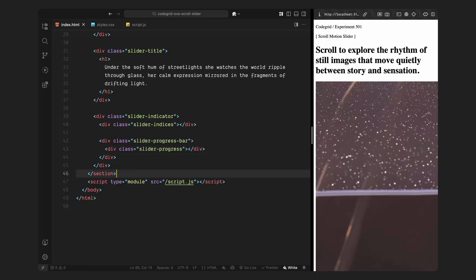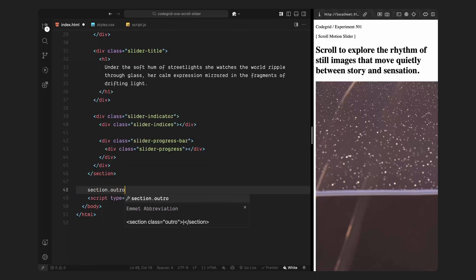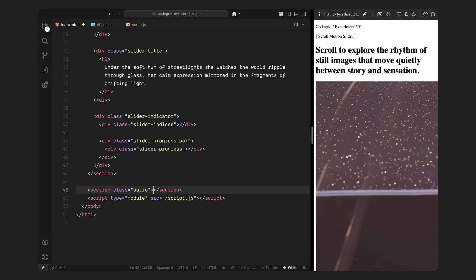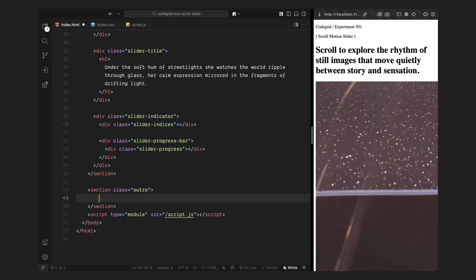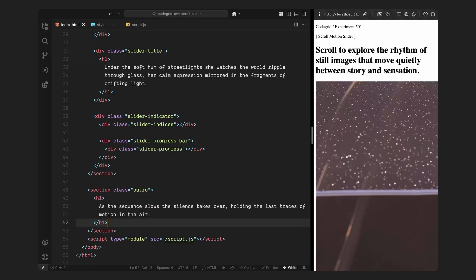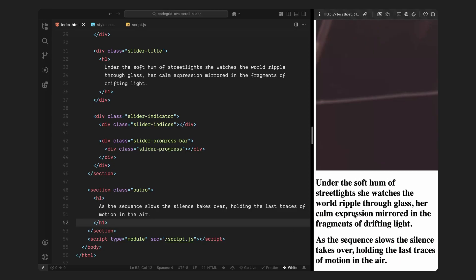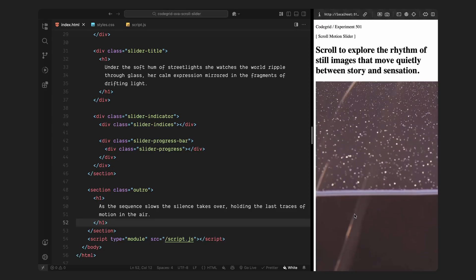Finally, to wrap it all up, I'll add one last section called outro. This works just like the intro — I'll throw in some dummy text inside an h1, just to give the slider a clean exit. But you can totally replace this with any other section depending on your site layout. That's pretty much it for the HTML setup. Next, we'll jump into the CSS and start styling everything in place.